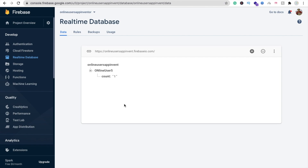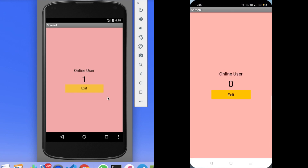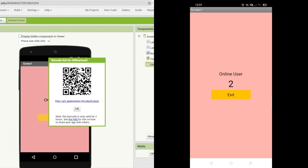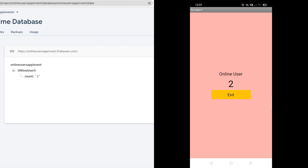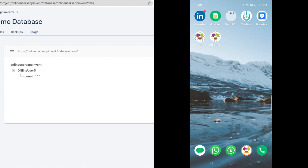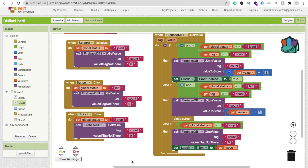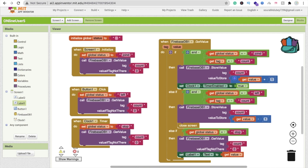Now let me open my own app on another device — you can see the online user is 2, and the emulator automatically updates to 2. When a third person joins, the count goes to 3. Clicking Exit closes the app, and the emulator shows online user count back to 1. That's a simple and amazing app! Thank you for watching — if you have any doubts, comment below. Please subscribe, like, and share. Have a nice day, stay safe, bye!